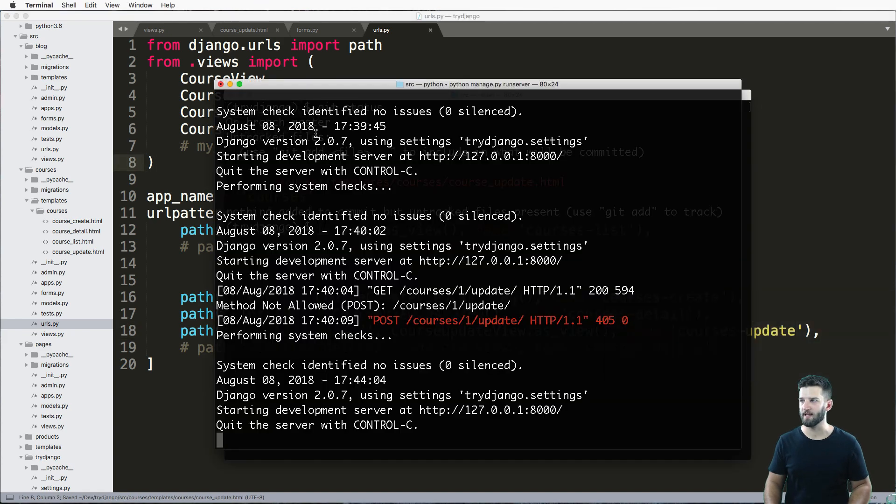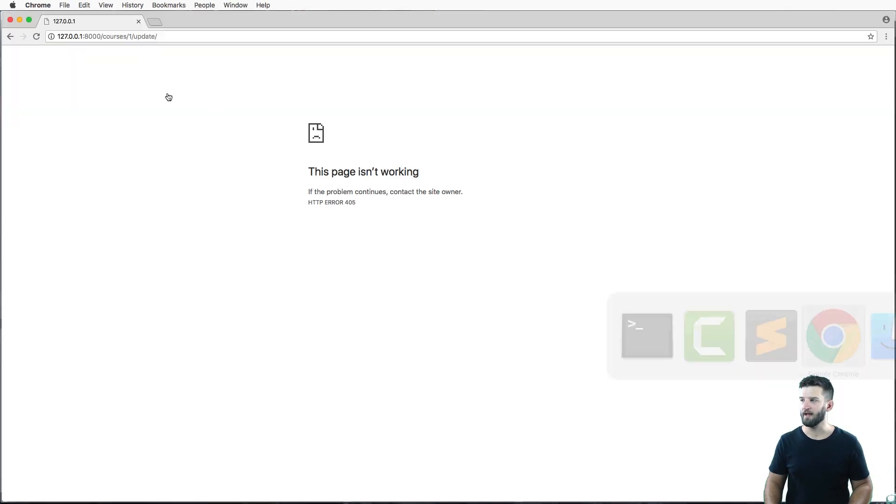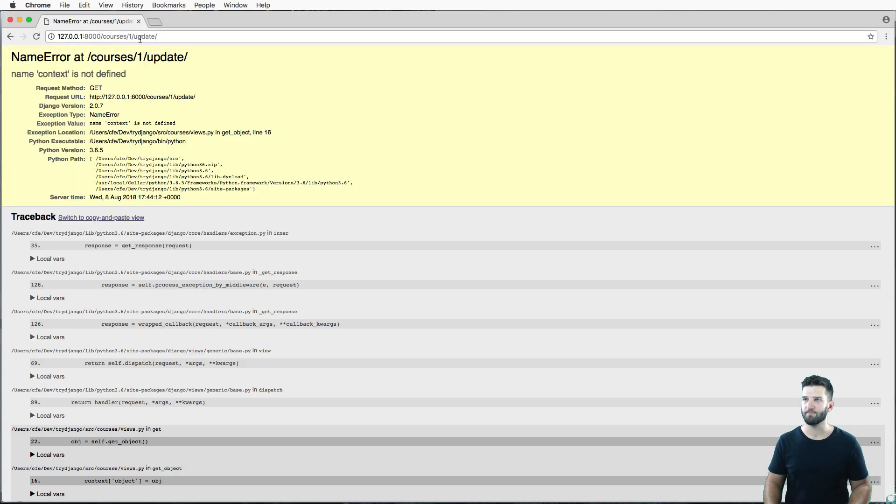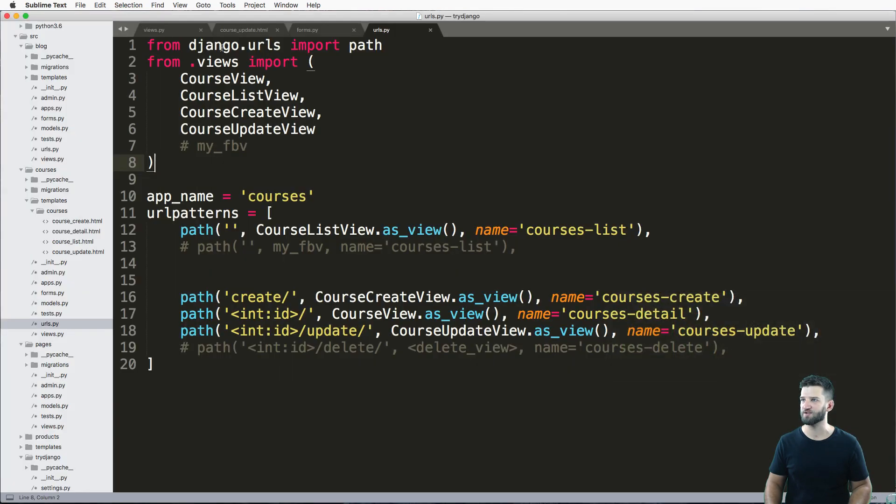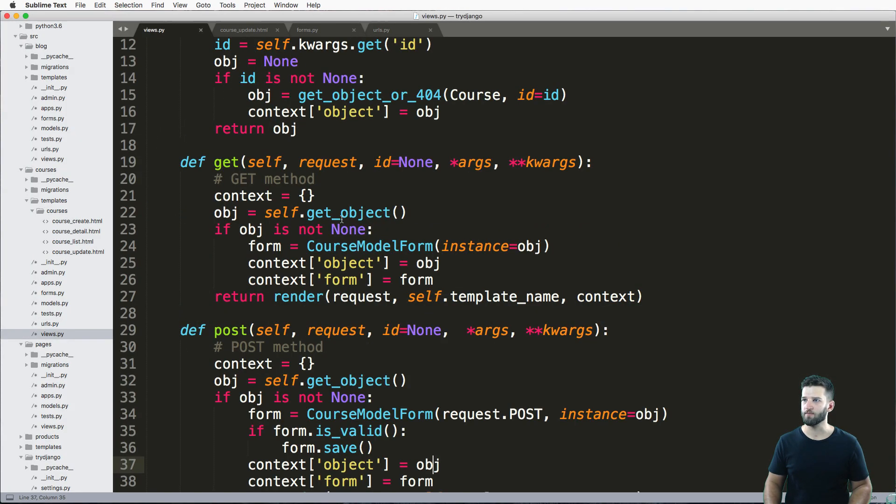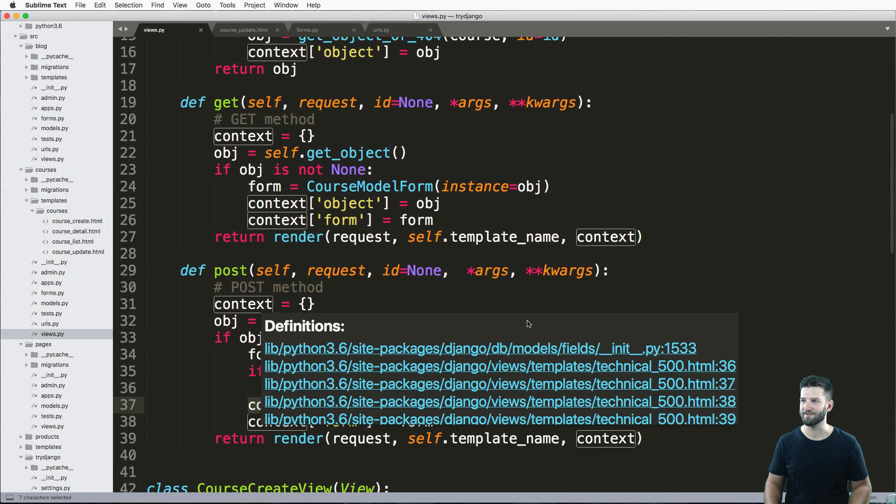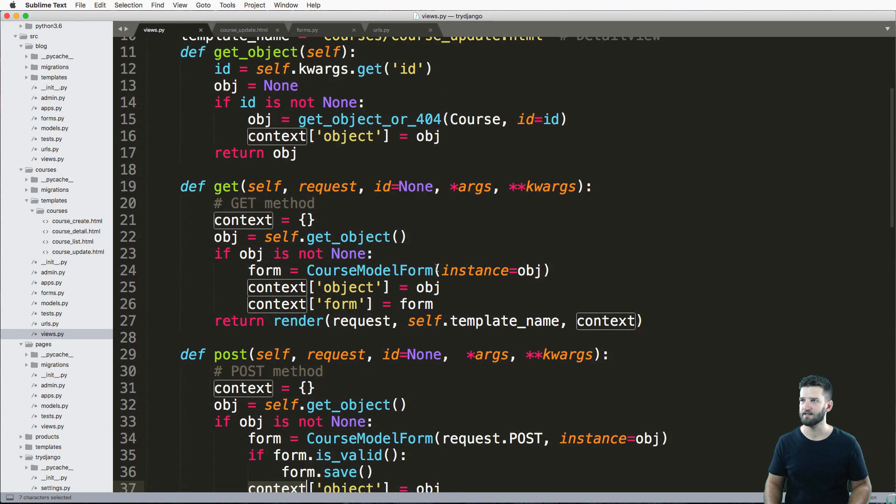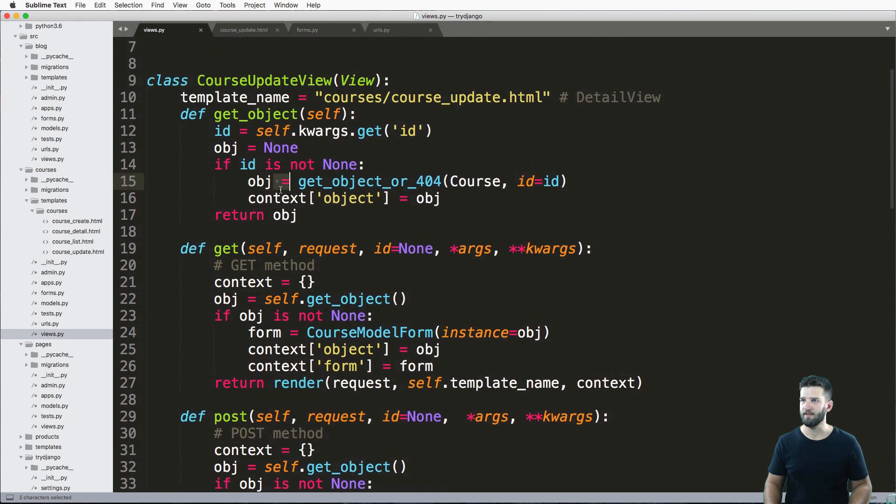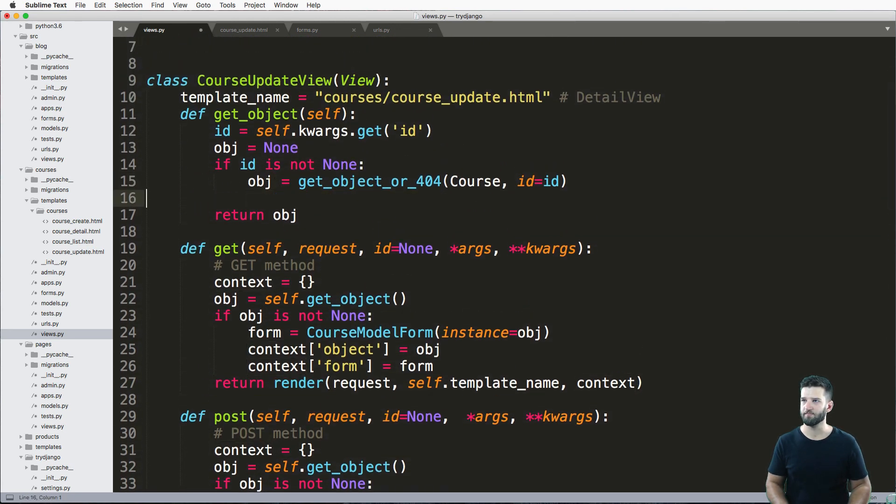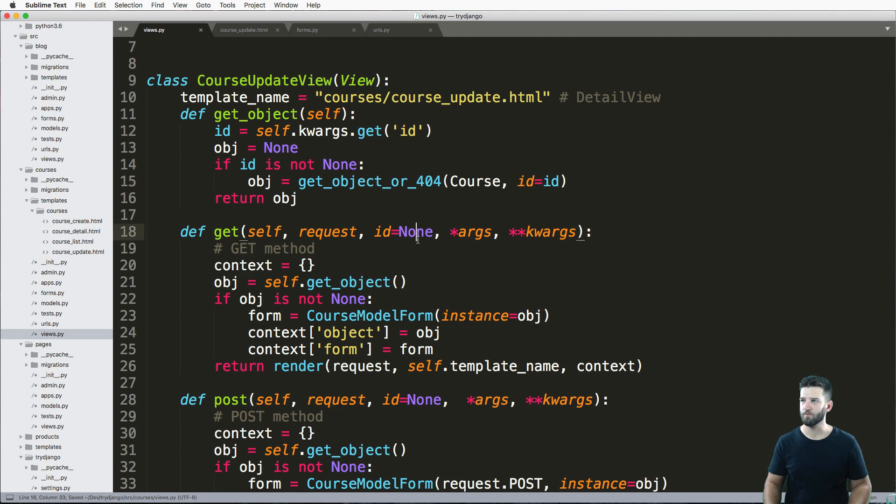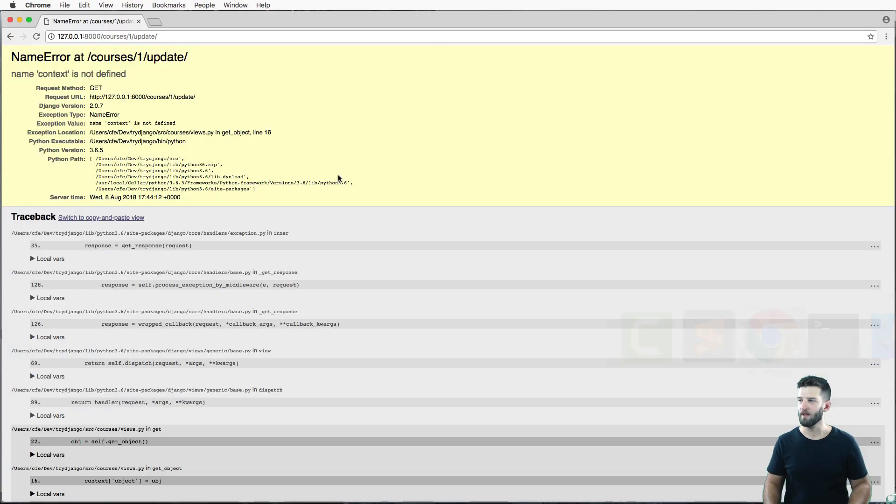Let's go back in here and let's take a look. I've got my update view here. Nope, we got a context error. We want to make sure that we have context defined. That's this right here—that shouldn't actually be there. A little mistake, sorry about that.